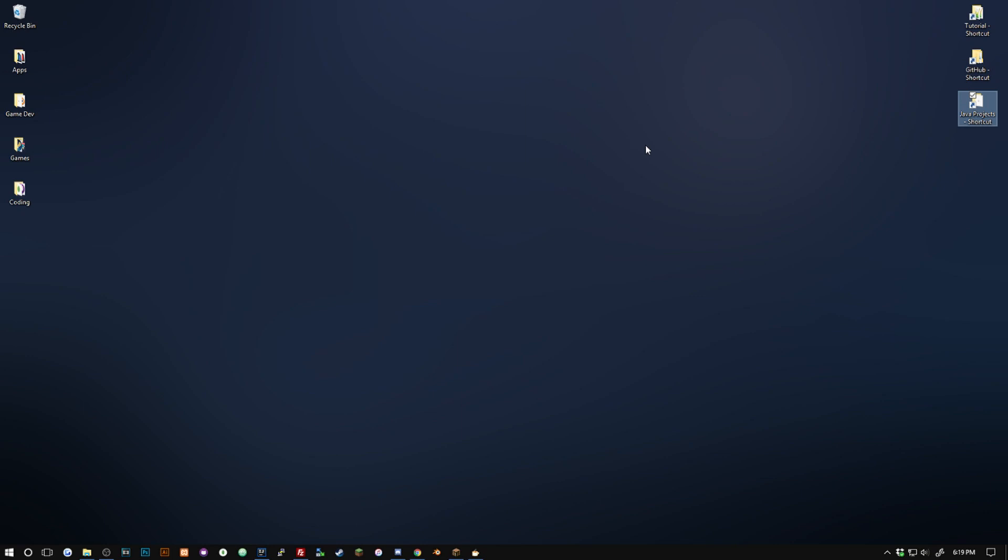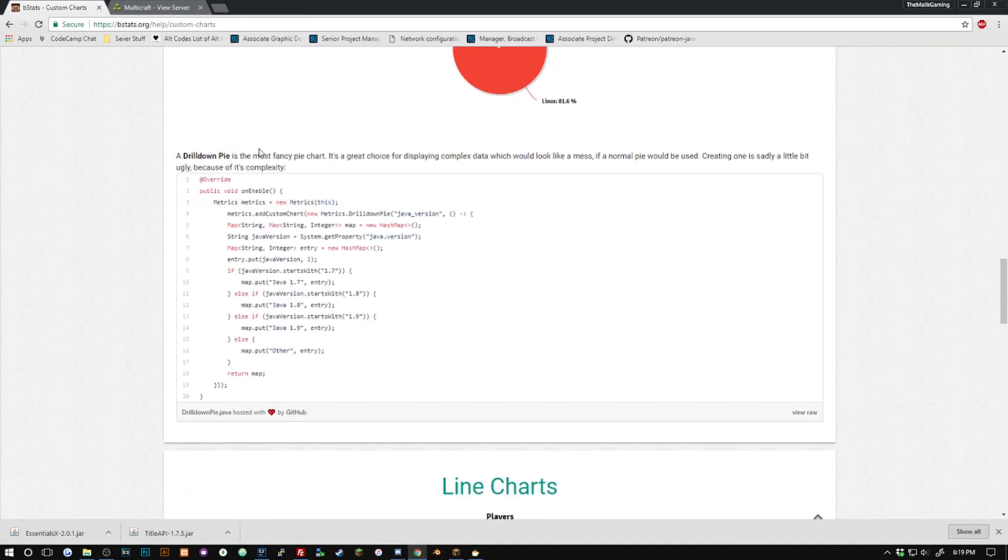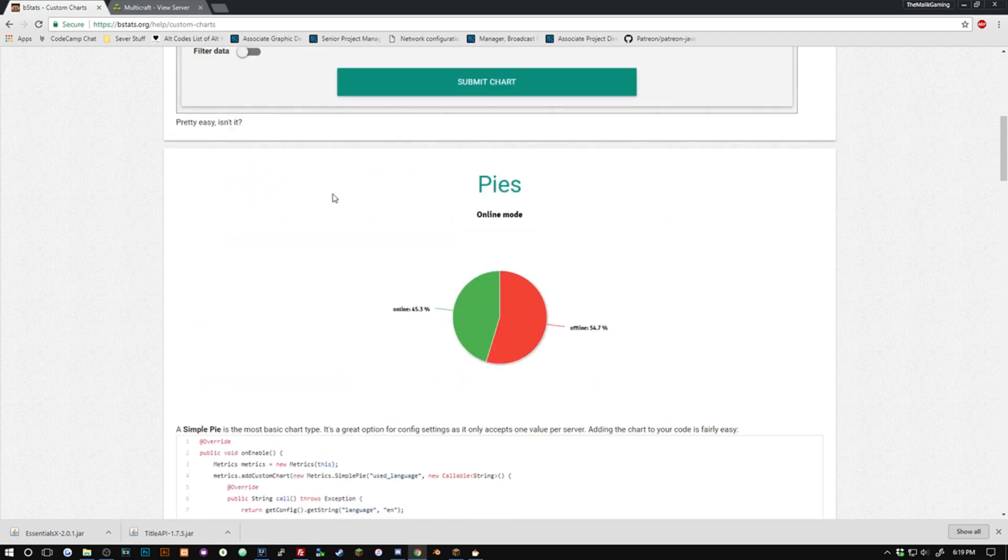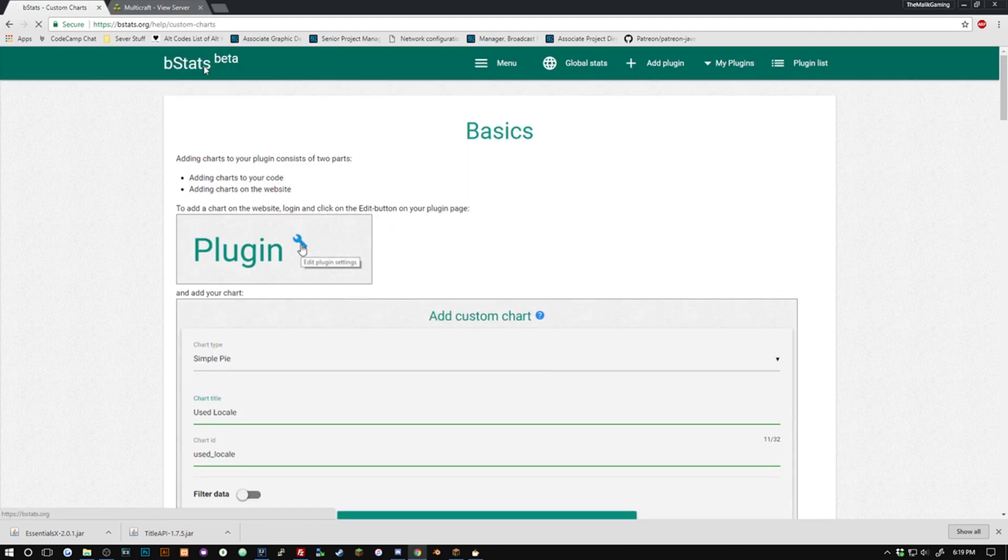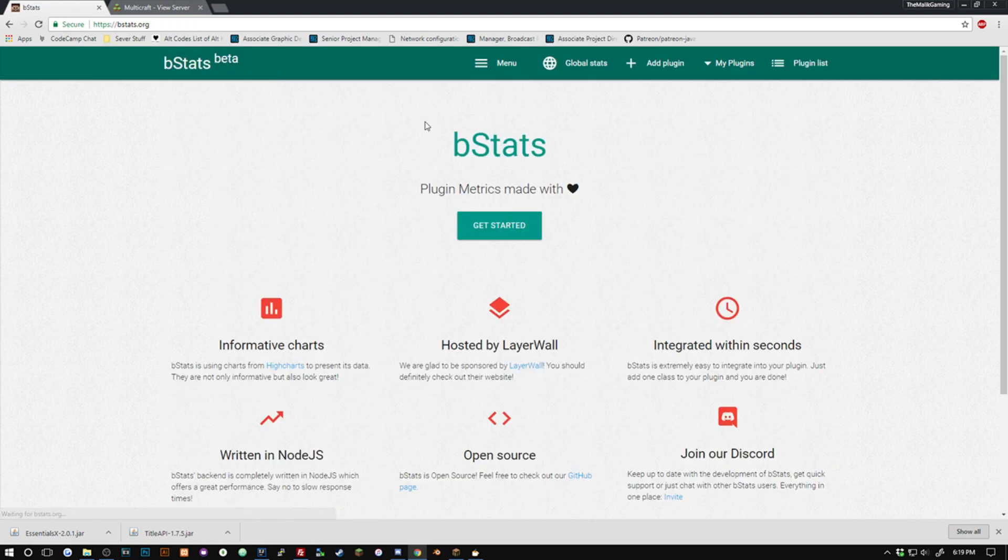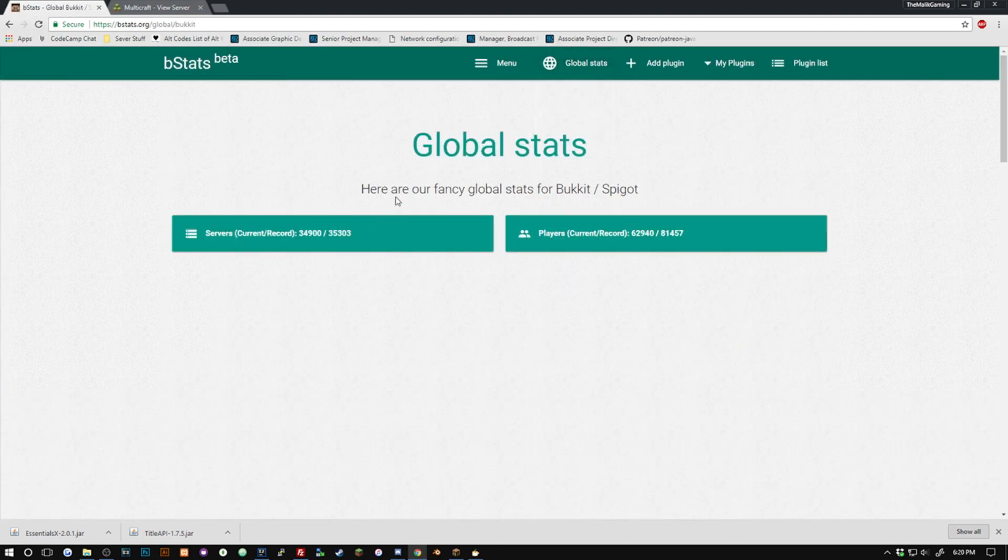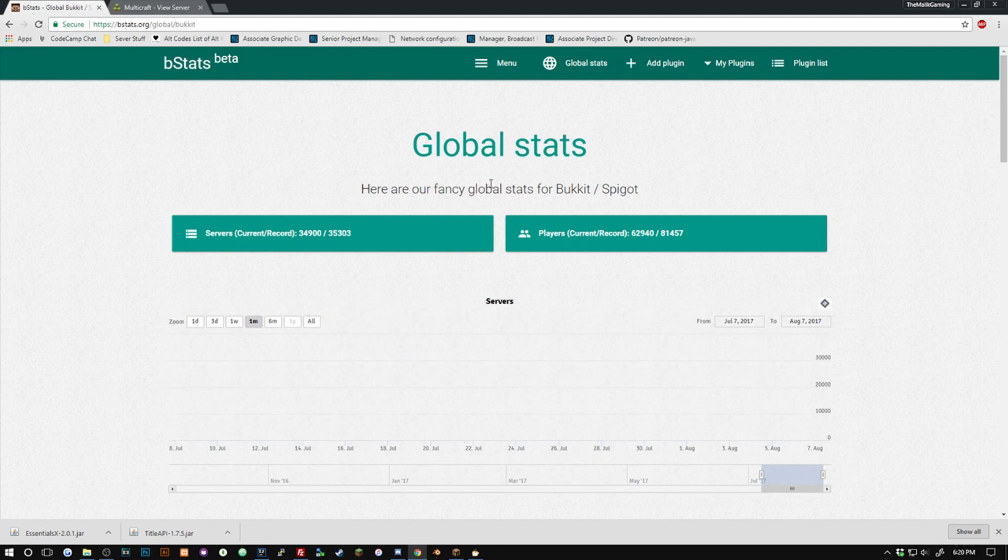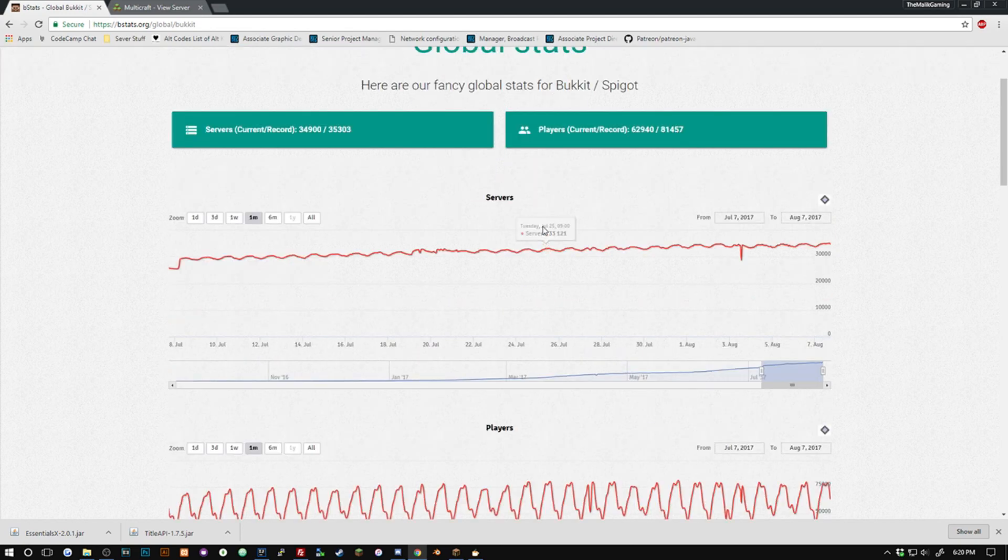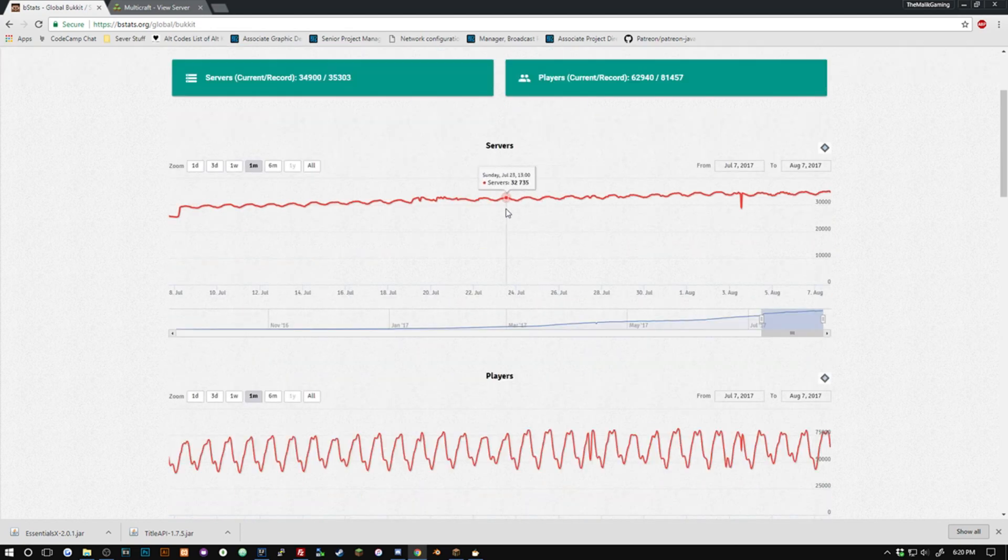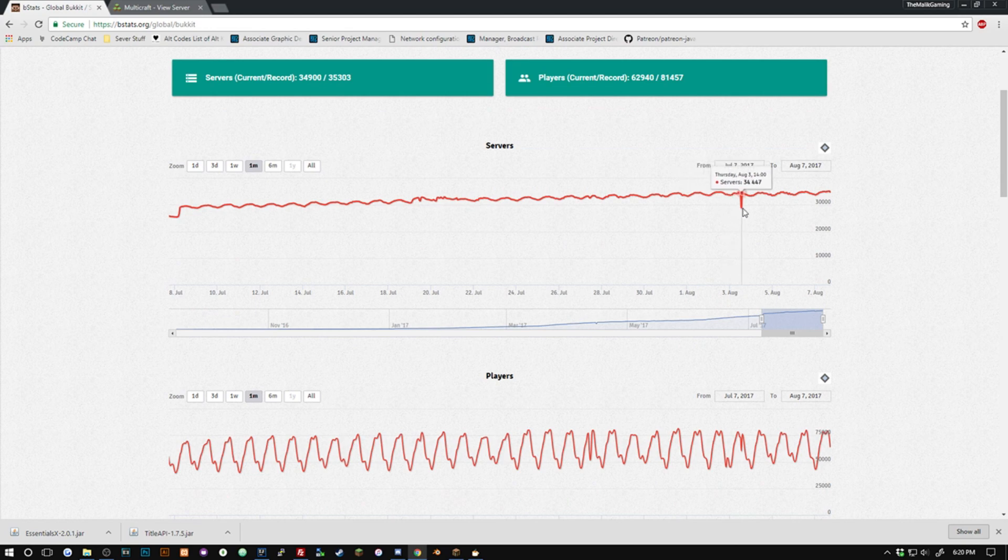It's very useful for people that want to use your plugin. So basically plugin metrics are statistics about your plugin. If we go here and check these global stats we can see what we can get out here. You can see the total number of servers that are using your plugin.